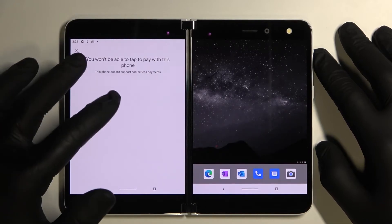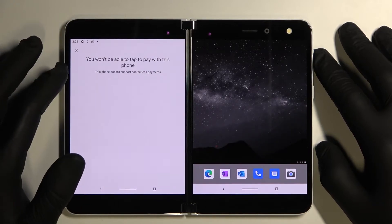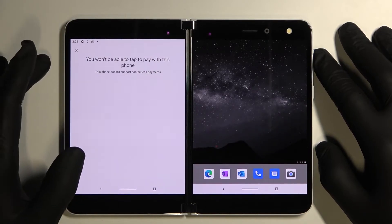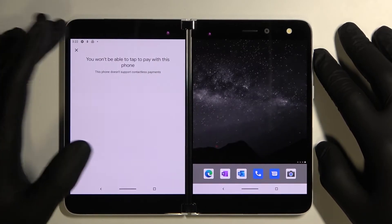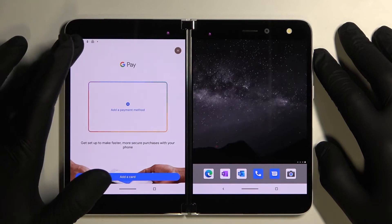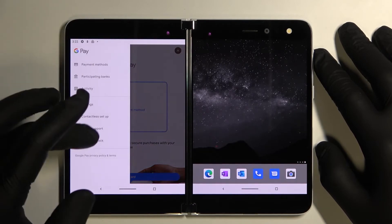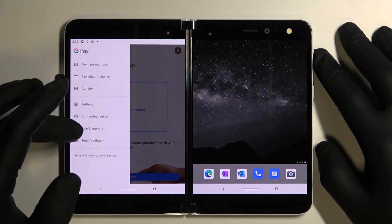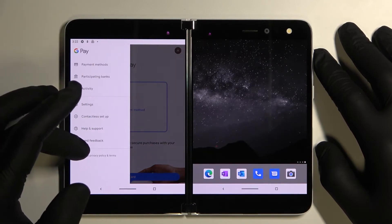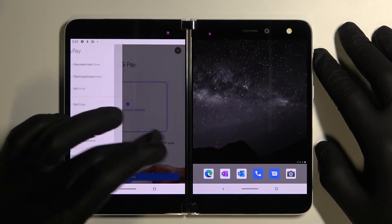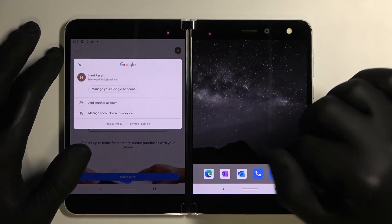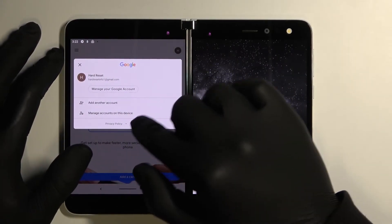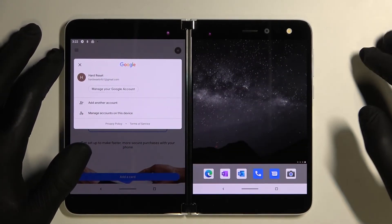Next you've got contactless setup which is unavailable on this phone. And we've got help and support and send feedback. If you tap right here you get access to your Google account.